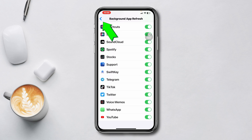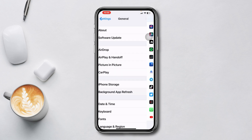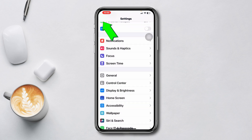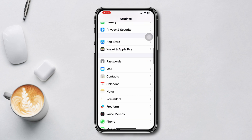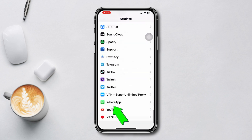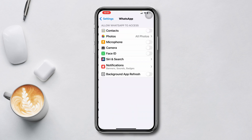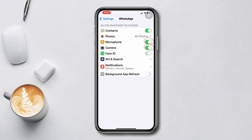Go back, find WhatsApp, and make sure to toggle on this option. Now go back to the main Settings, scroll down, tap WhatsApp, and make sure all options are toggled on.